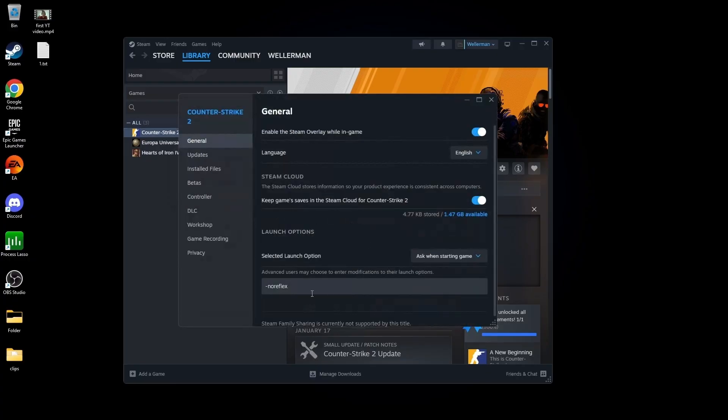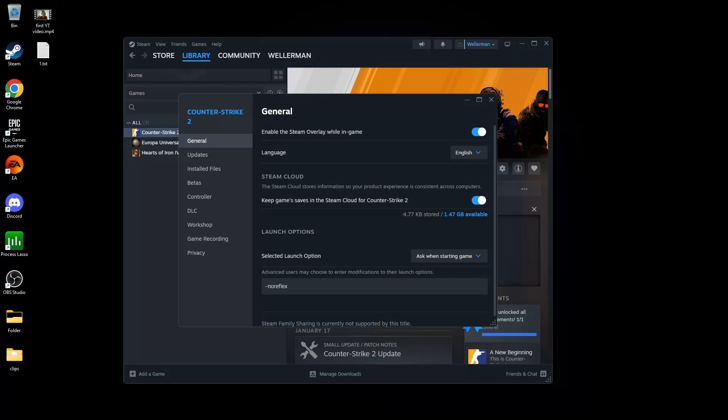Now go to Steam, right-click CS2, go to properties and in the advanced launch options, write minus no reflex here. Reflex doesn't work in CS2 and disabling it gives you an FPS boost.